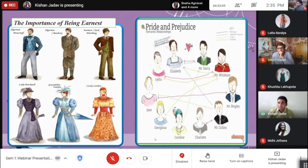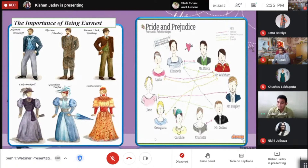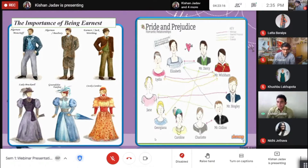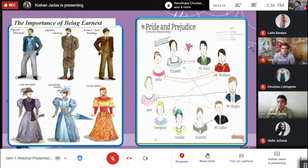Elizabeth married Mr. Darcy, and Jane also married Mr. Bingley. But the novel and the play show many difficulties in marriage.